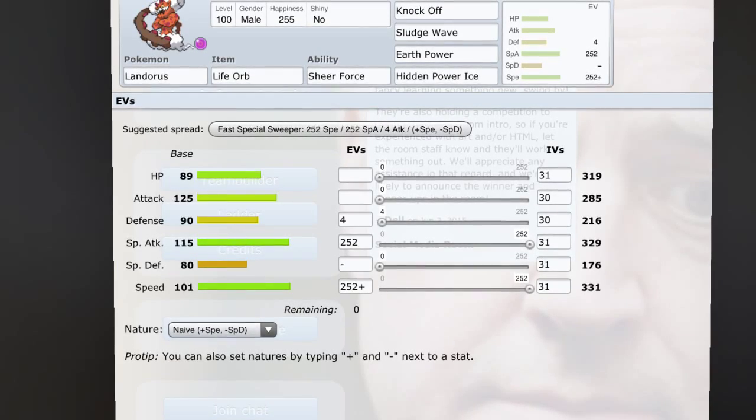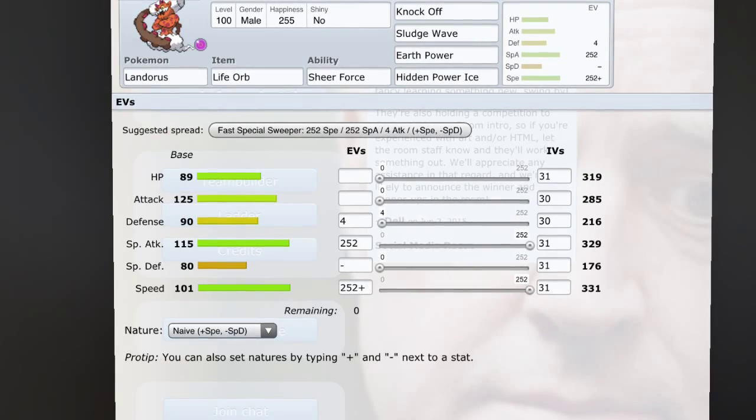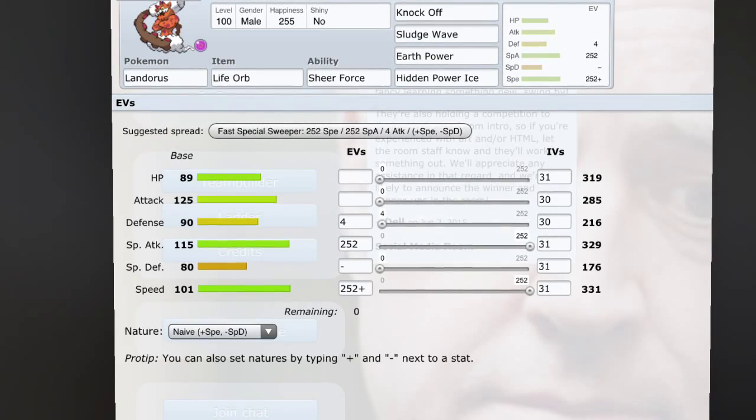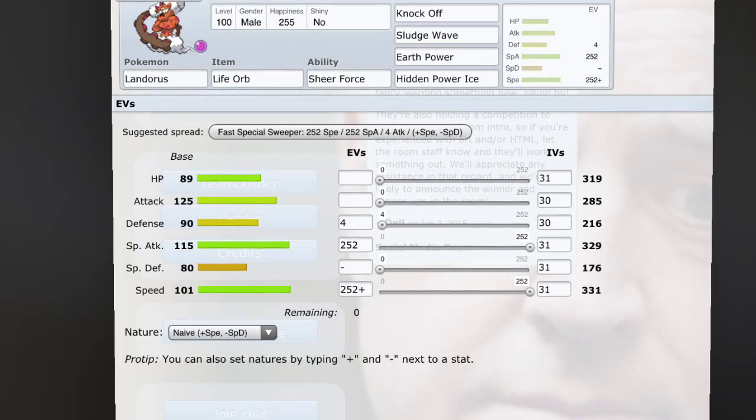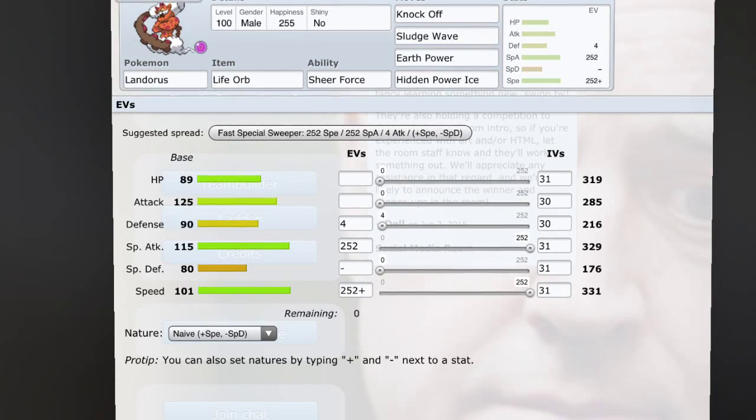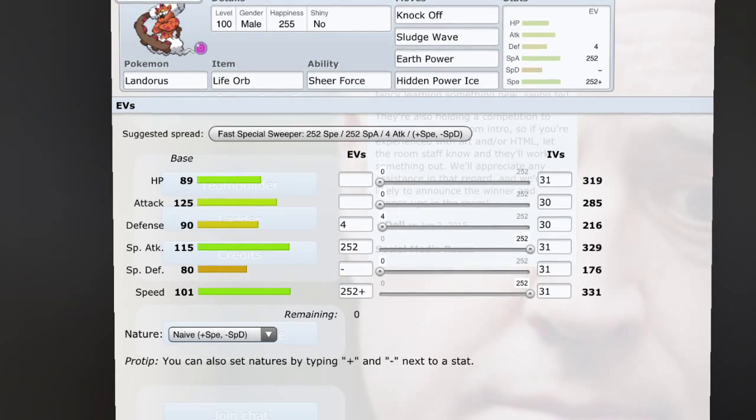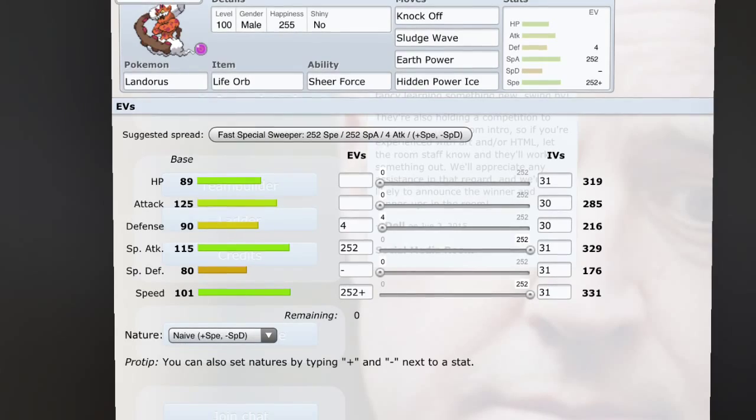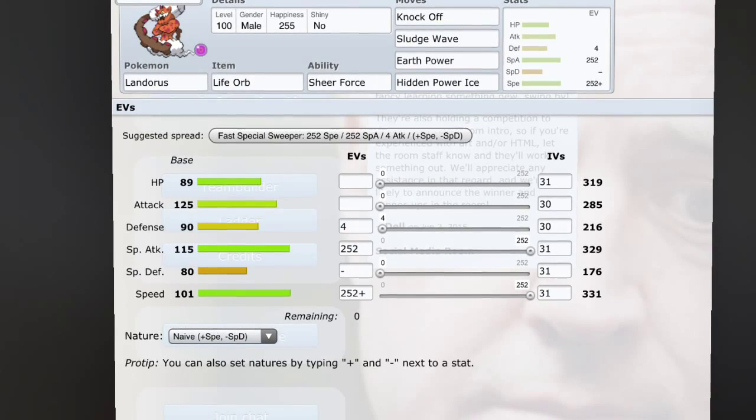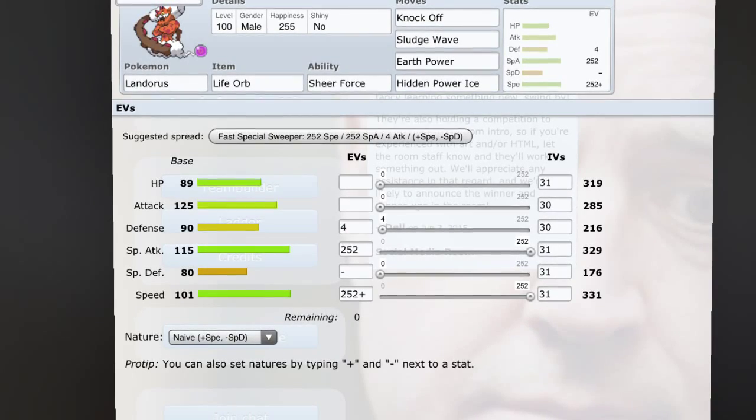Or if it's a Sub Salac - it's kind of hard to see if it's a Sub Salac, but the most common ones are defensive or Choice Scarfed ones. And you can very often just look at their team and say yeah, that's a defensive one or that's a Choice Scarfed one. And that is why I don't think they should ban Landorus-T.